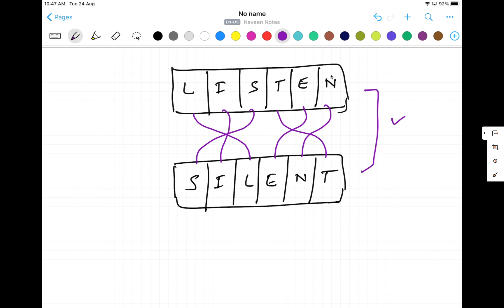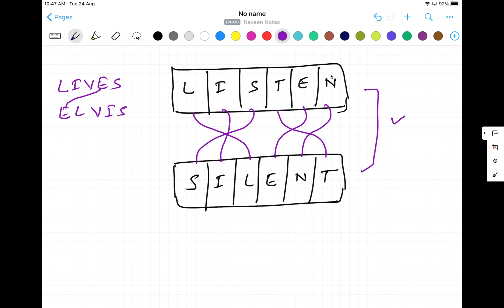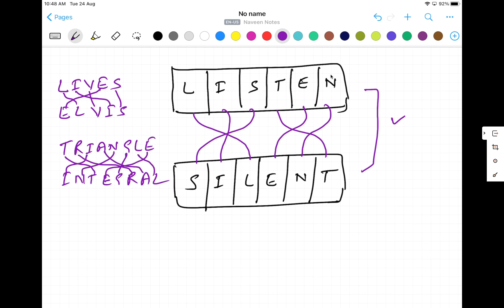There are so many examples. For example, if you write 'lives' and then 'Elvis', this is also anagram — E is connected over here, I is here, V here, S here and L over here. And listen, silent, triangle, integral. If you write triangle and integral, this is also anagram. You can also use cat and act — this is a small example. You can write rat and art — anagram strings.